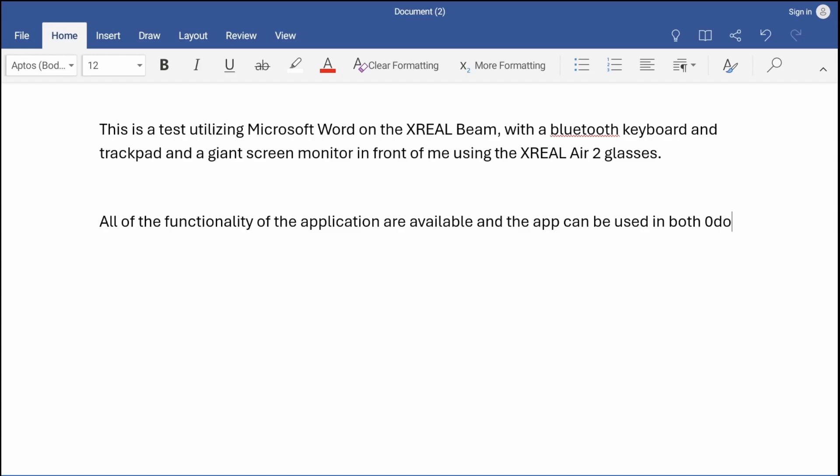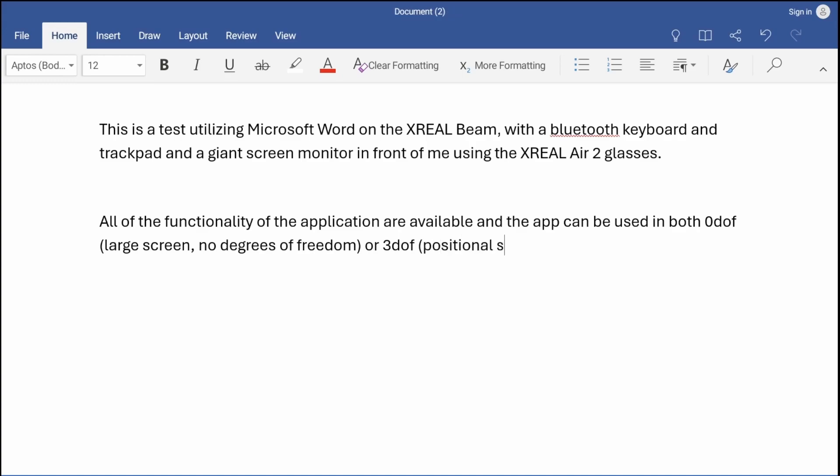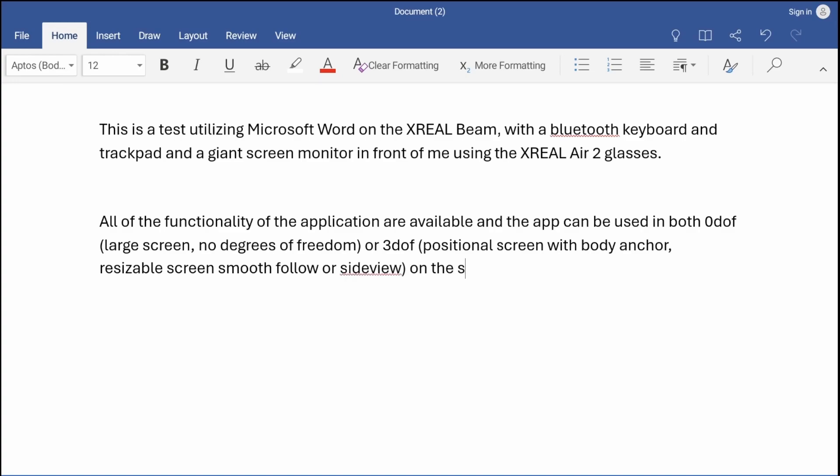In both zero DOF large screen—no degrees of freedom—or 3 DOF positional screen with body anchor, resizable screen, smooth follow, or side view on the XReal Beam with either the XReal Air or Air 2 family of glasses.